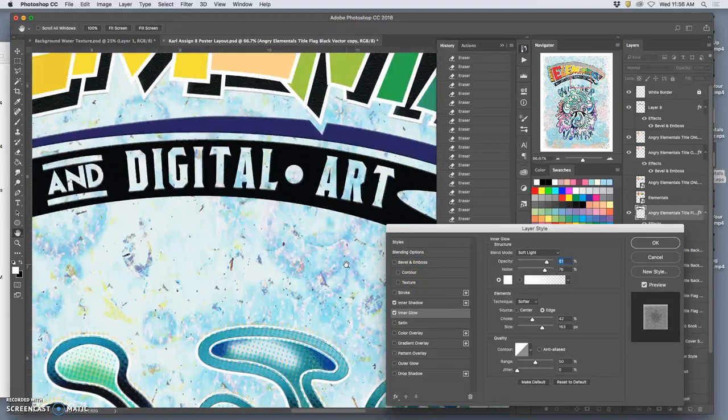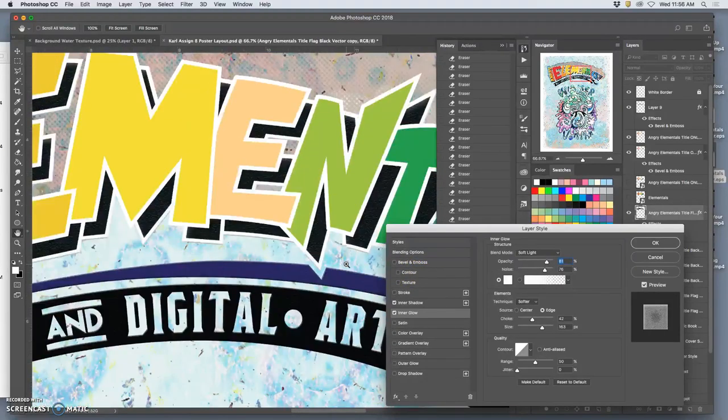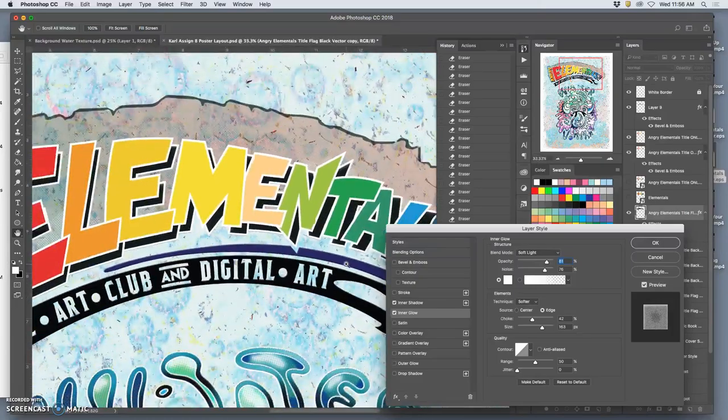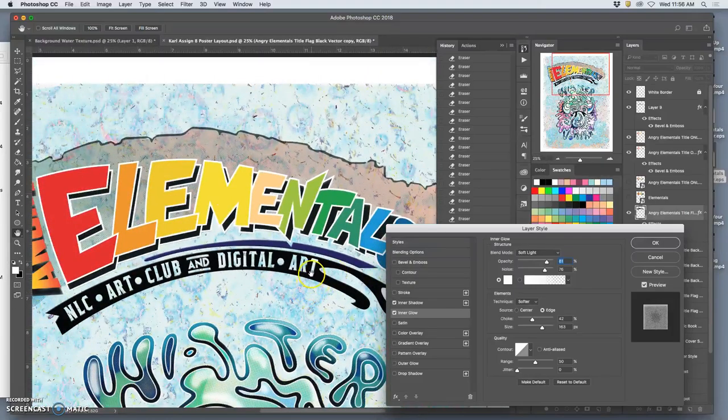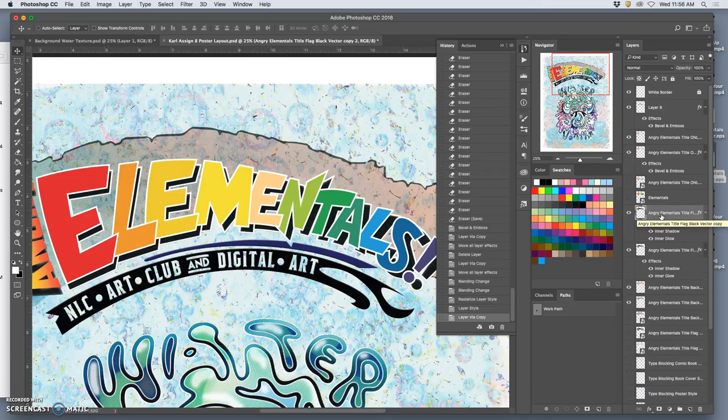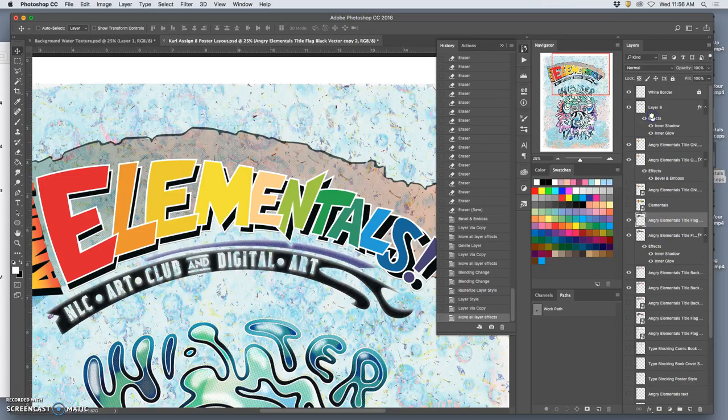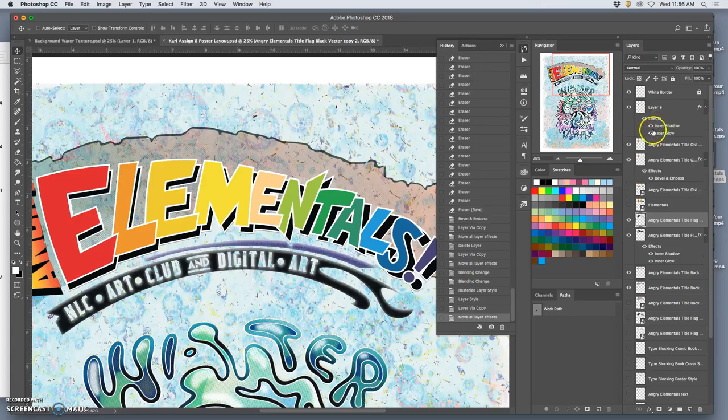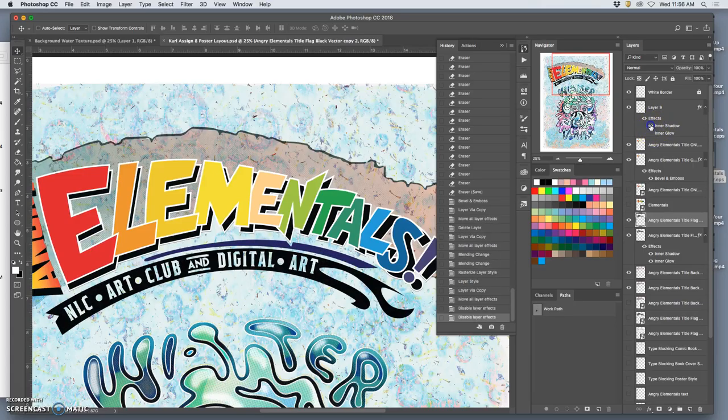Then, inner glow, same thing. I'm going to bring out that texture warm. I like that.